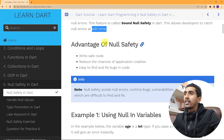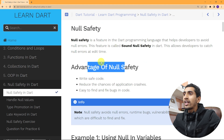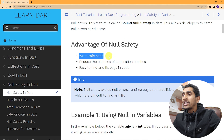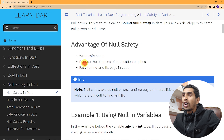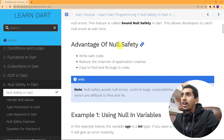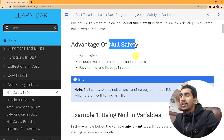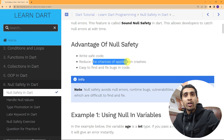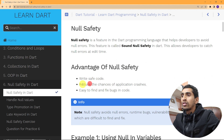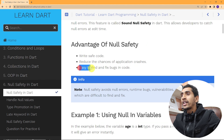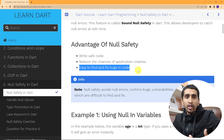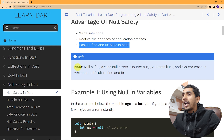Let's talk about the advantages of null safety. You can write safe, error-free code. With the help of null safety it reduces the chances of application crashes. If your application doesn't use null safety, it may crash multiple times because of null errors. Null safety helps reduce those crashes, and it also makes it easier to find and fix bugs in your code.